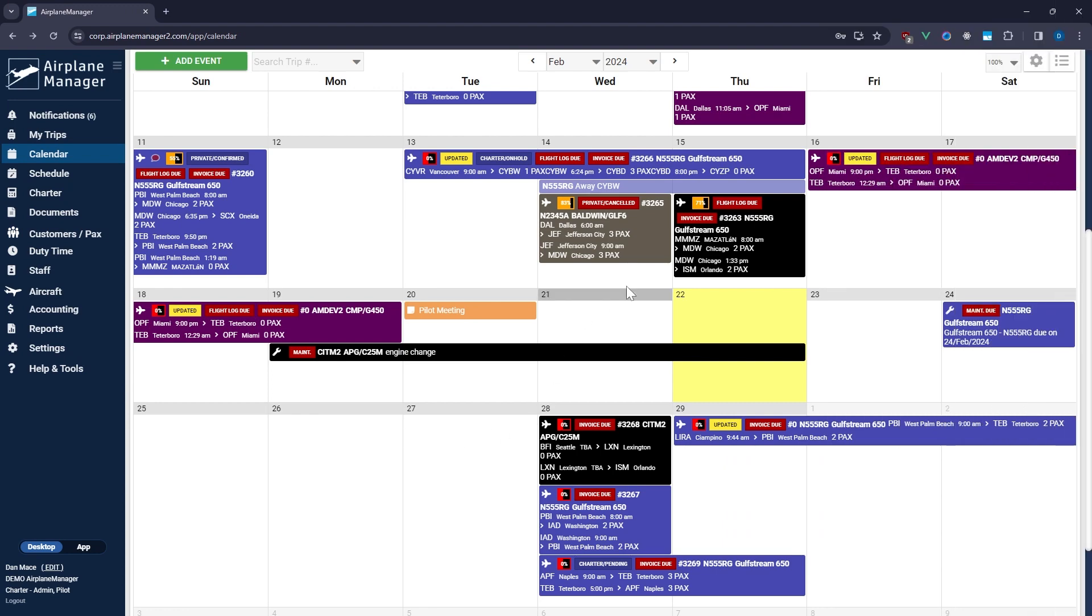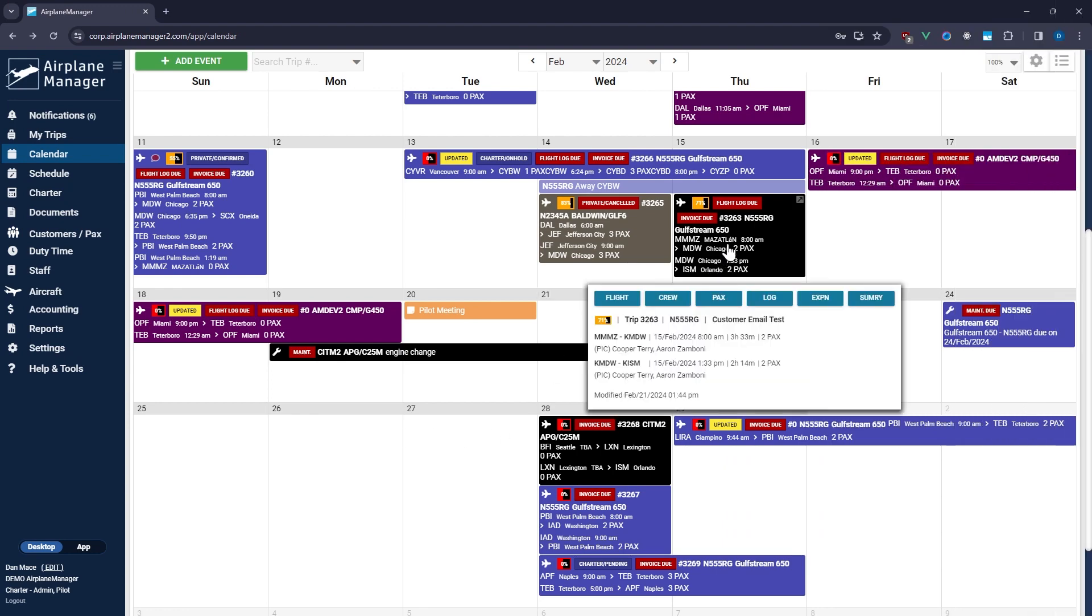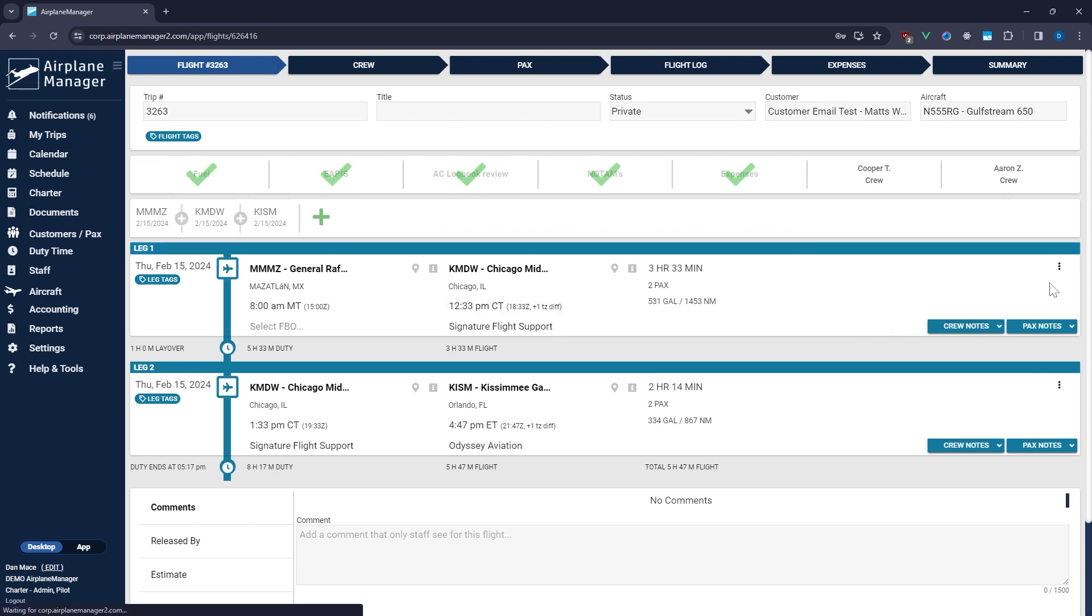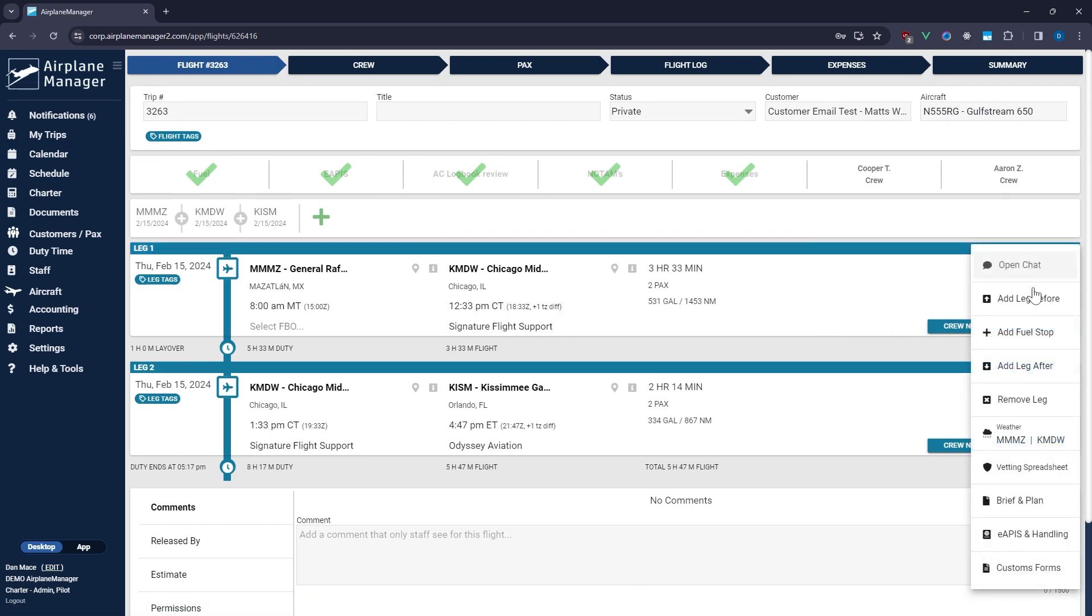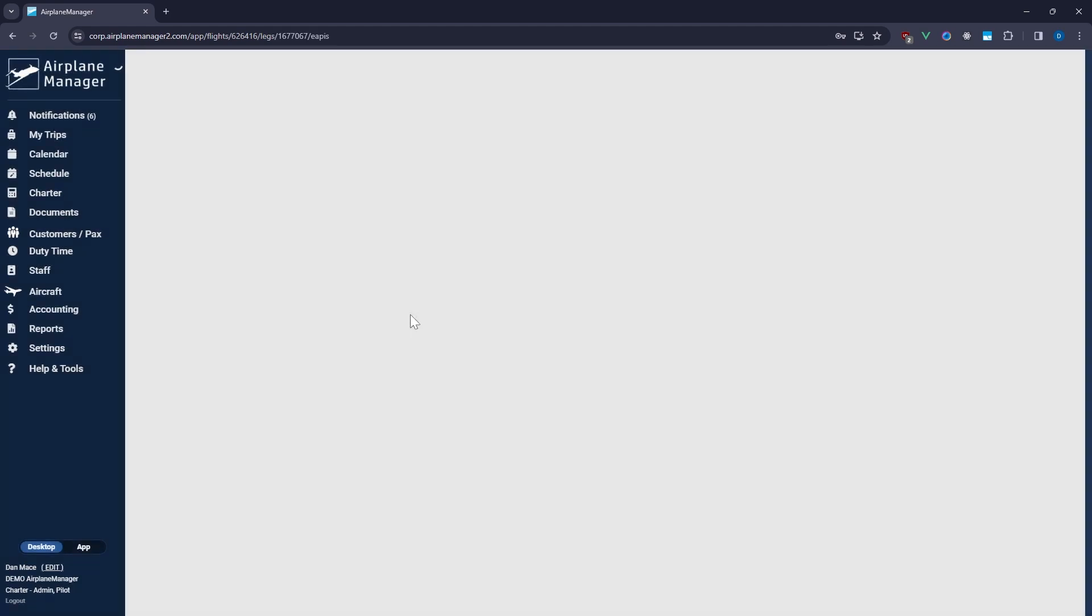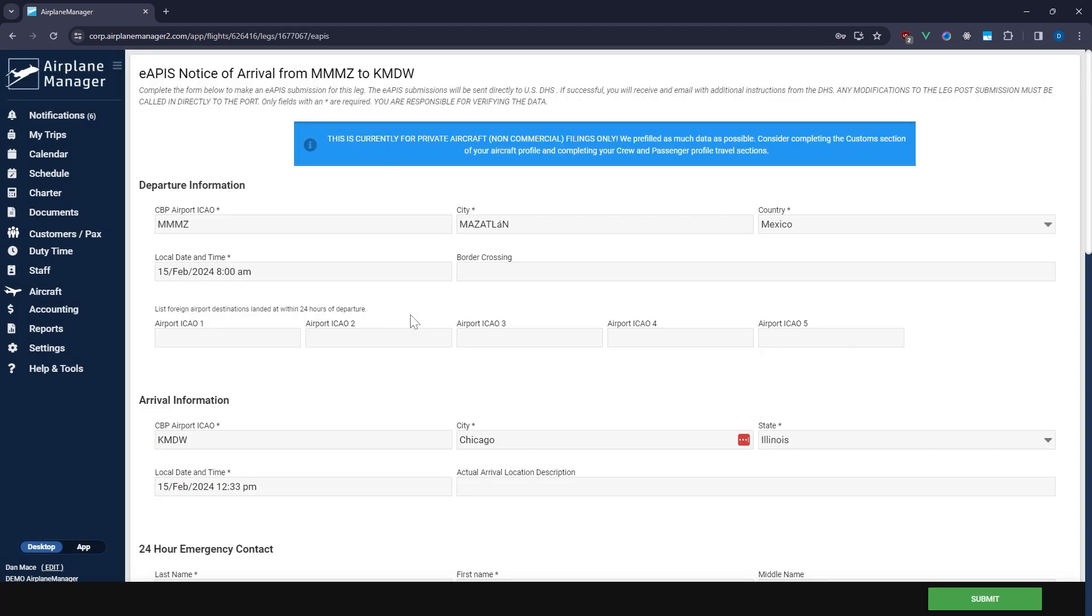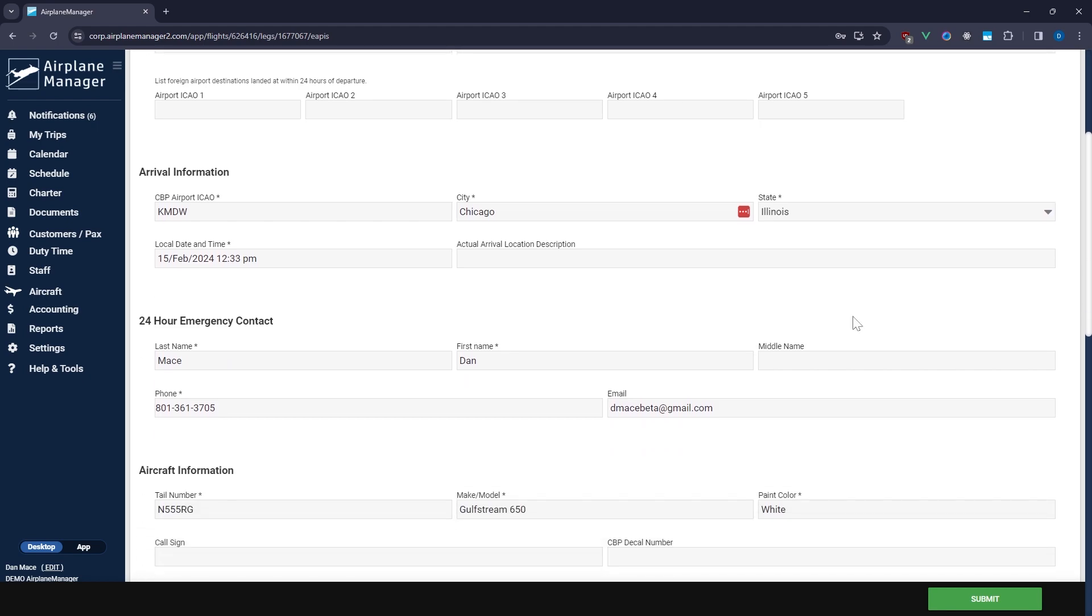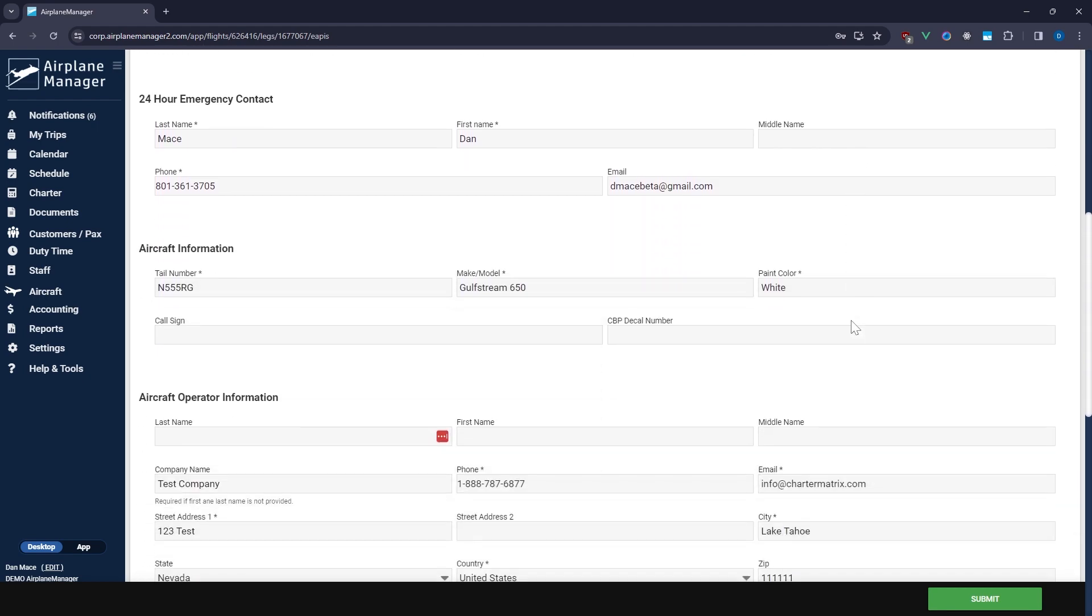Ready to file? Head over to the calendar, open a flight, and click on the ellipsis for the relevant leg. Select the eAPIS and handling option to bring up the form. The information you've pre-configured will automatically fill in. Double-check everything for accuracy, and you're almost there.